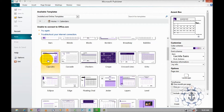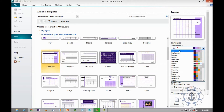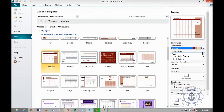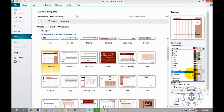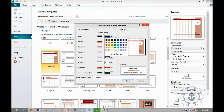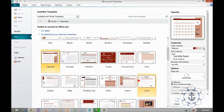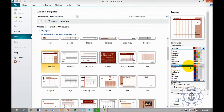Now I'm going to select the template. Once you select the template, it will appear on the right where you can do the customization like color schema. You can select an existing color schema, or if you want to create a new one, click 'Create New', customize the colors, give it a name and save it. Now I'm going to use the existing one.